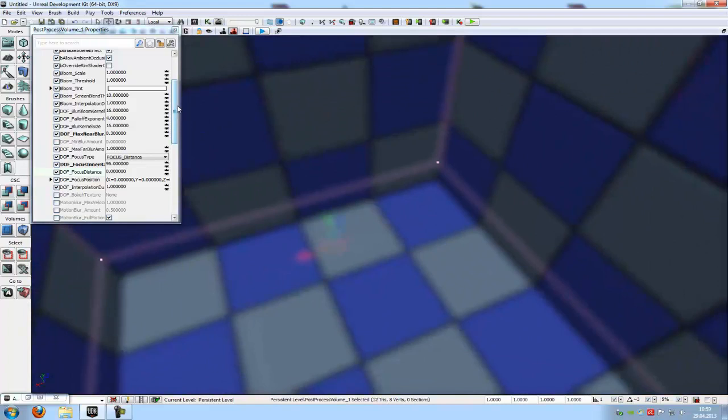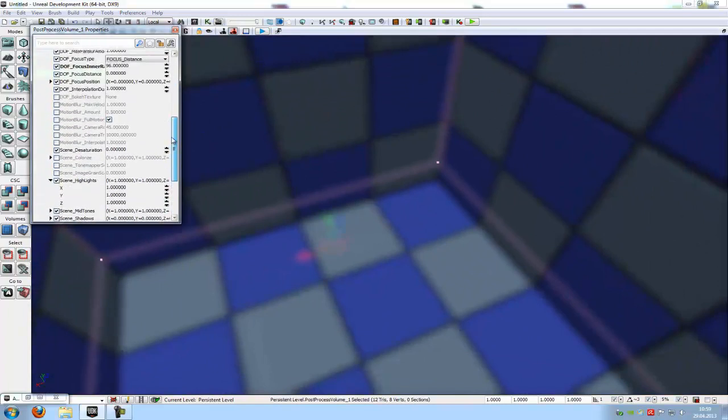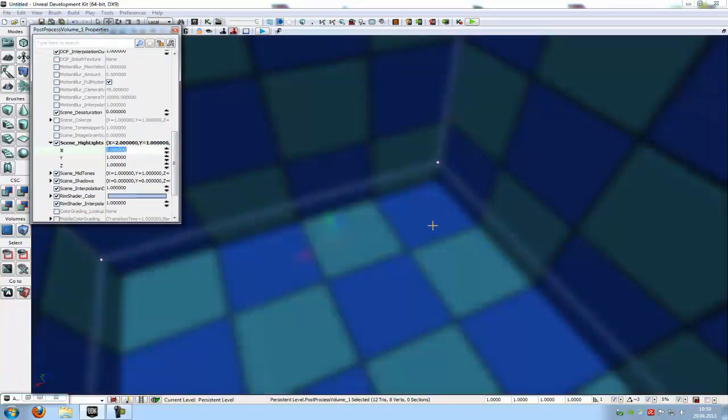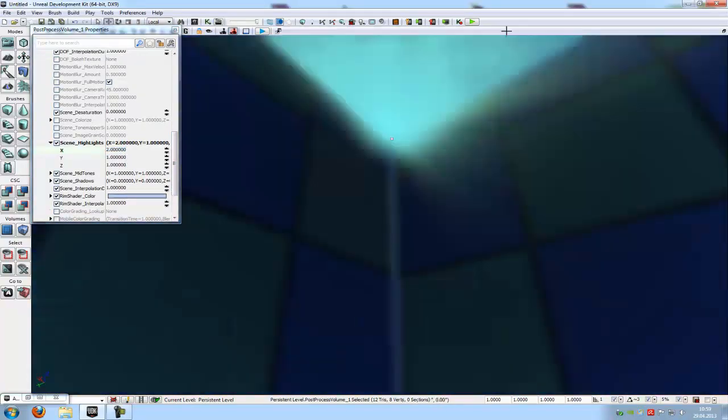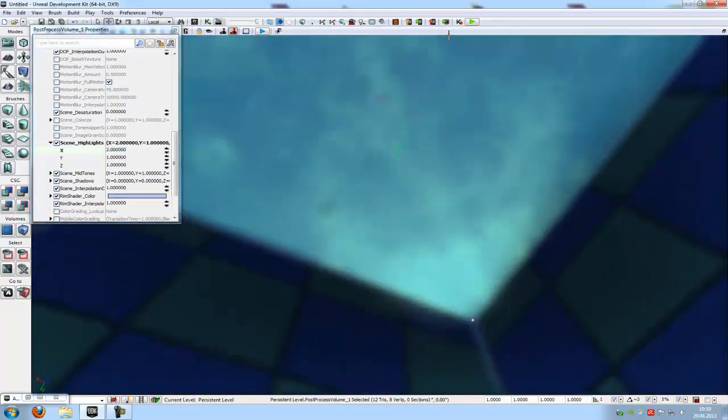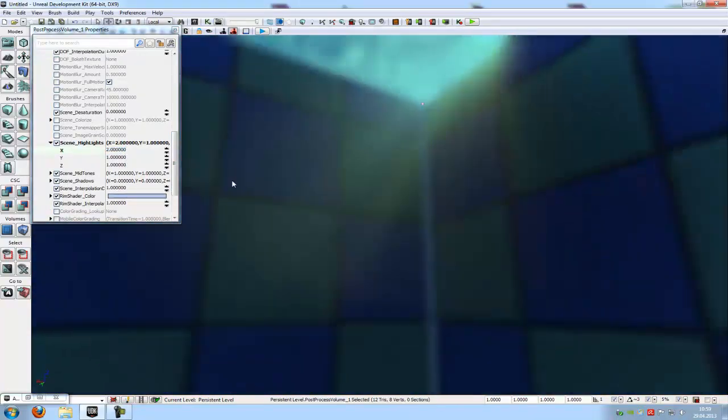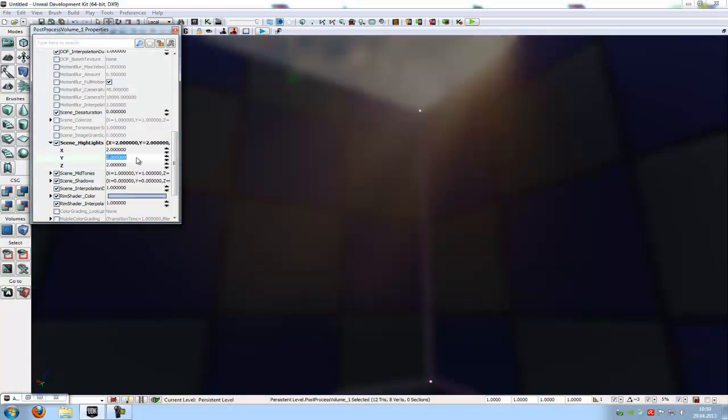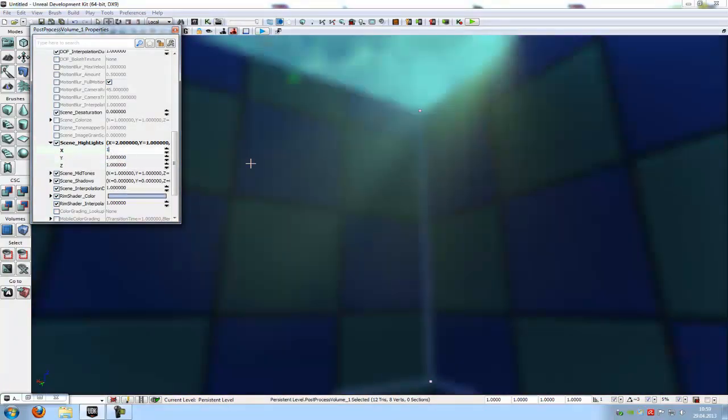You can also choose your color. Down here at the scene highlights you can choose your color. Let's say we want the blue color so we will add this blue here. And then everything is a little bit blue. You can adjust the color as you like.